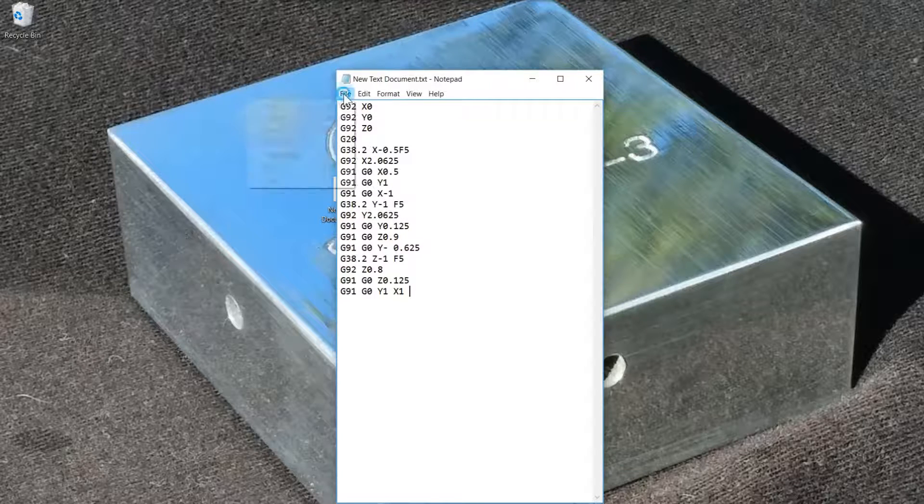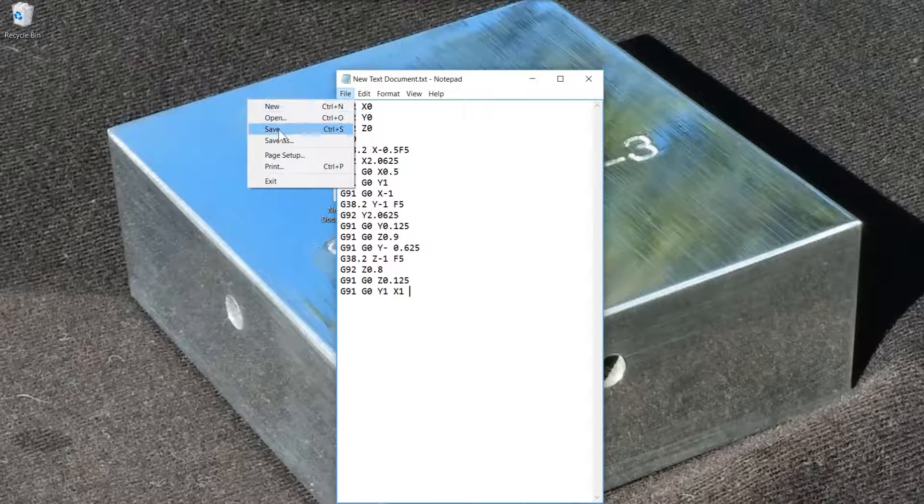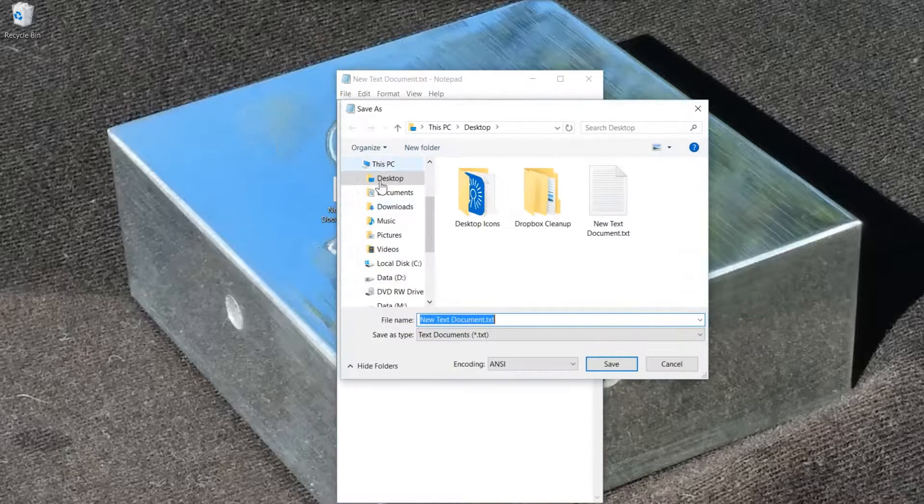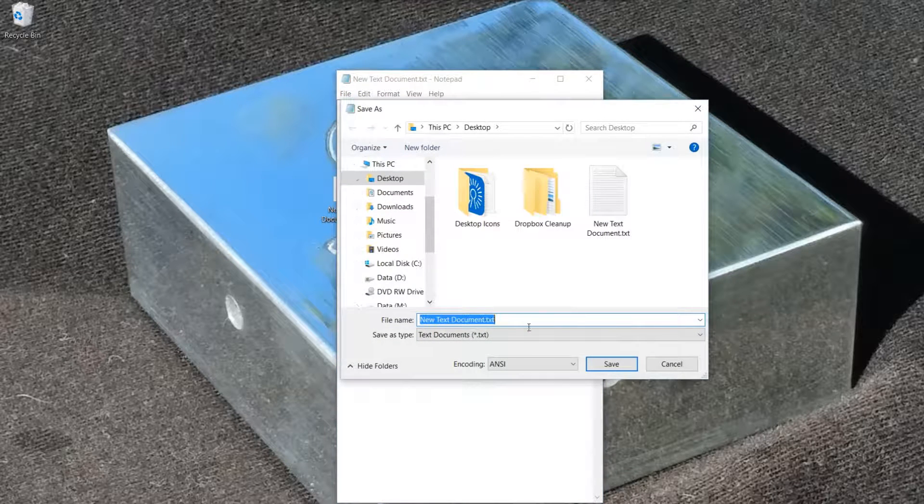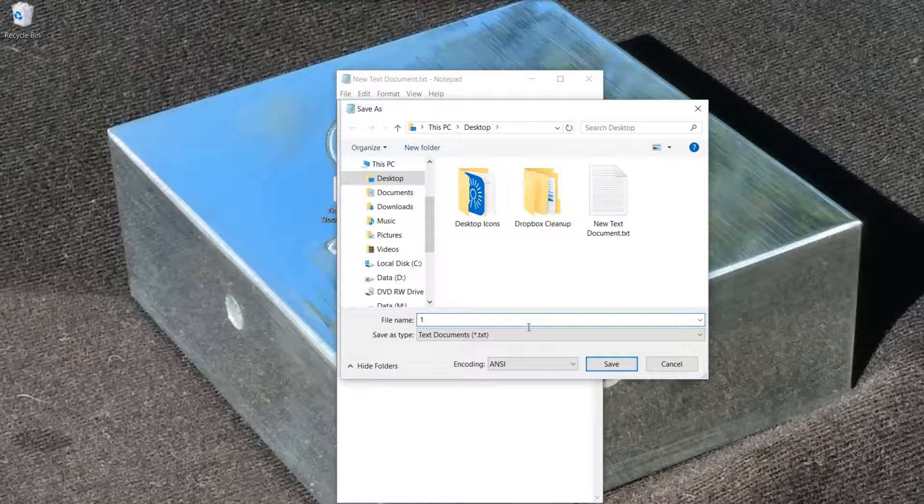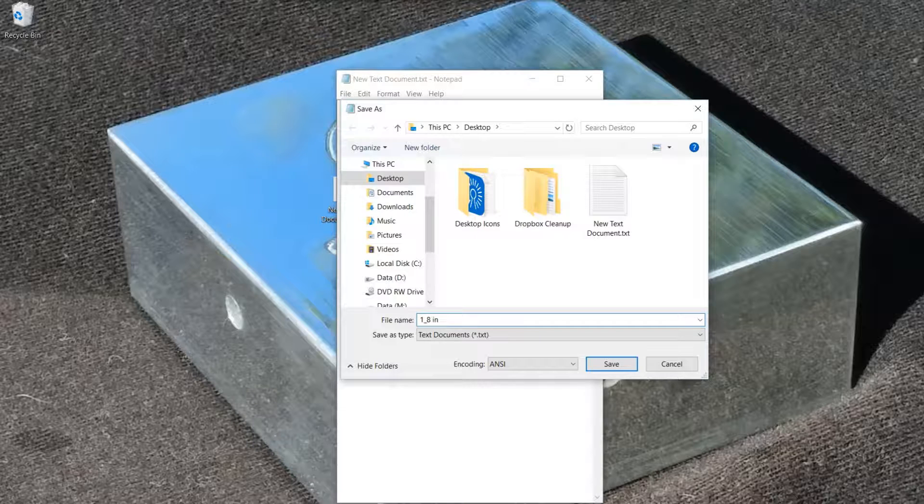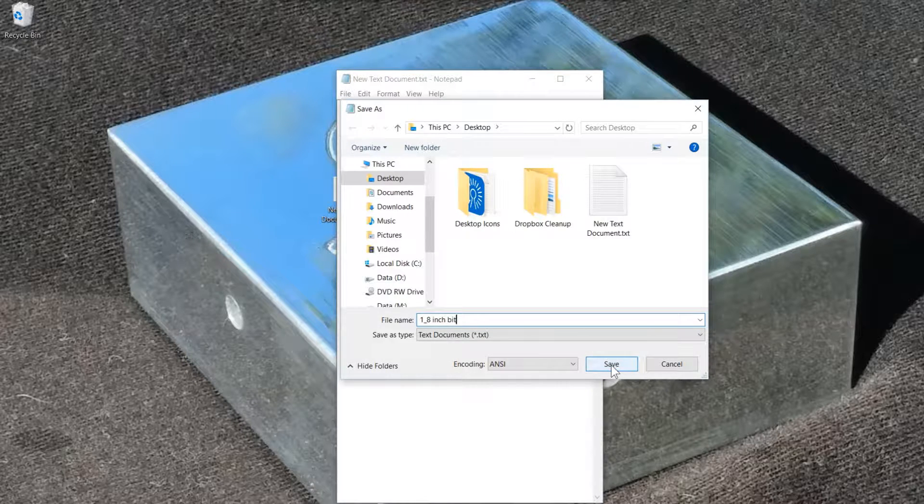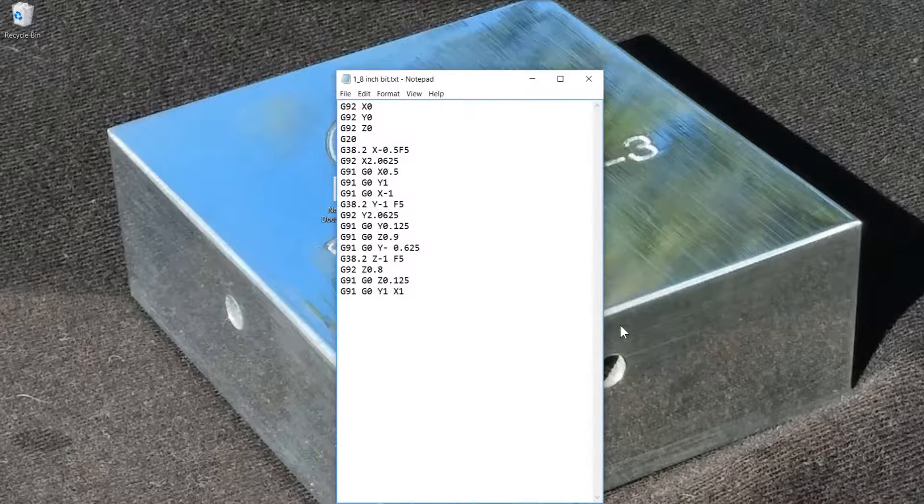Now you'll just choose file, save as, and give it a name. We'll call this one underscore eighth inch bit, and then save the file.